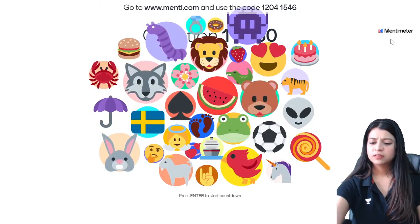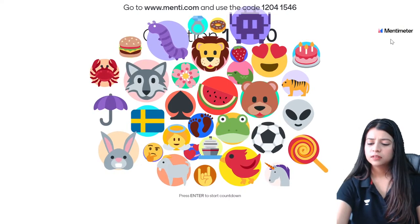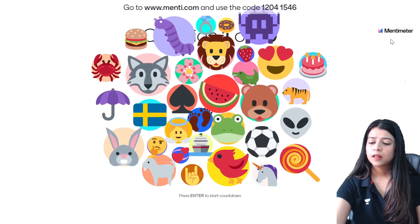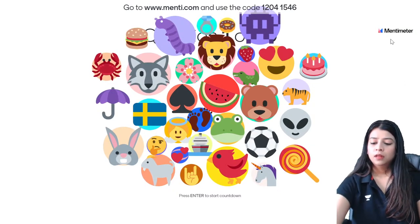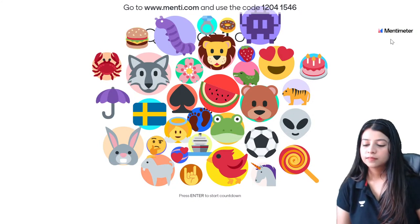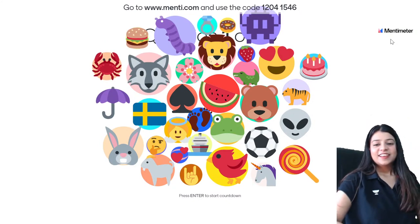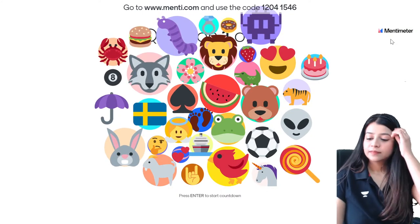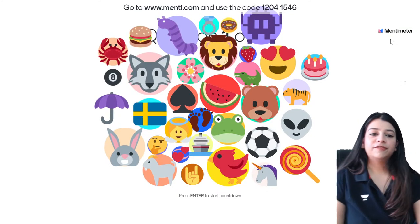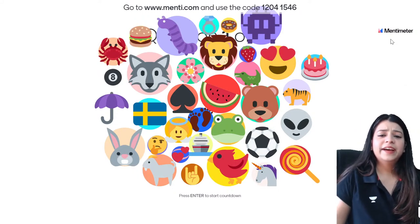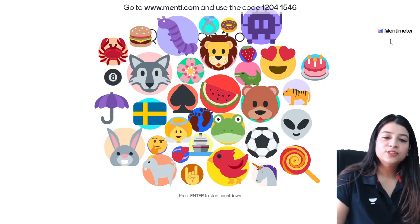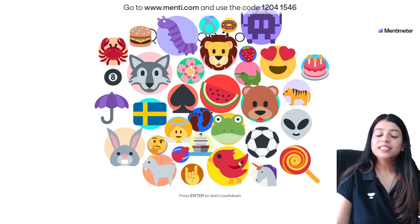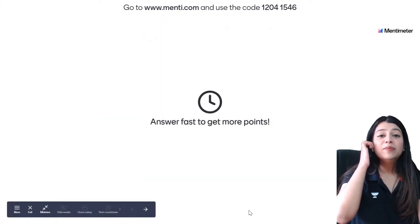Anu ma'am's session will happen at 4:15. Alright, shuru karein — let's start. One more emoji — ek crab ho gaya, ek goat ho gaya. I'll choose frog then — frog chalega. Crab, goat, and frog. Let's start with it.